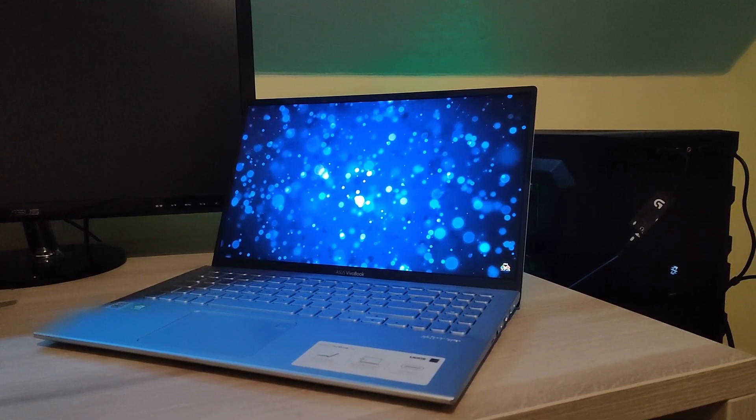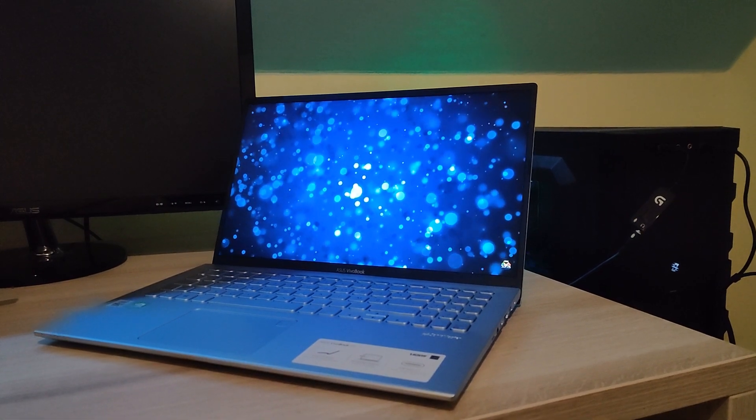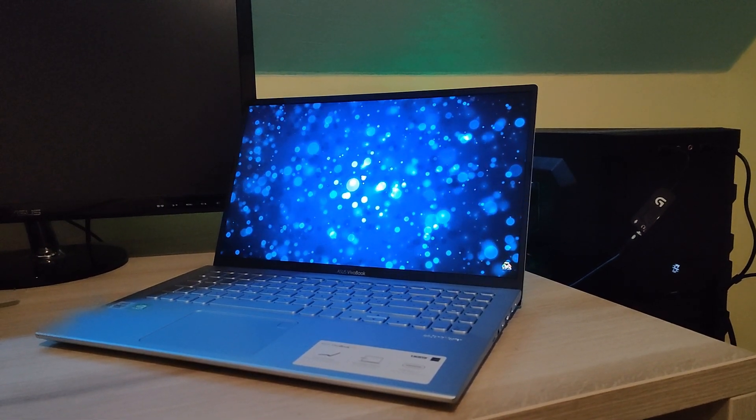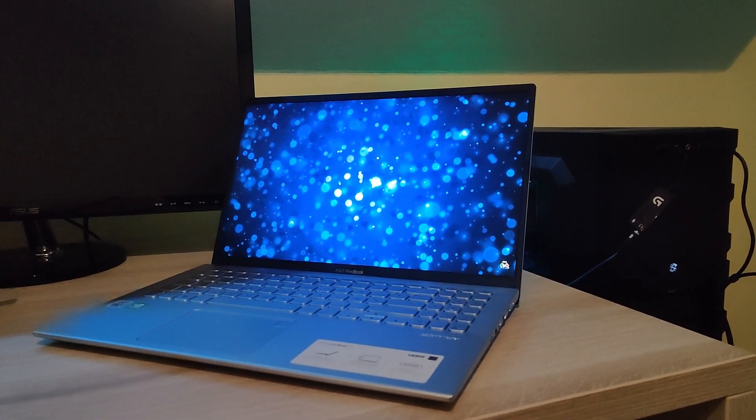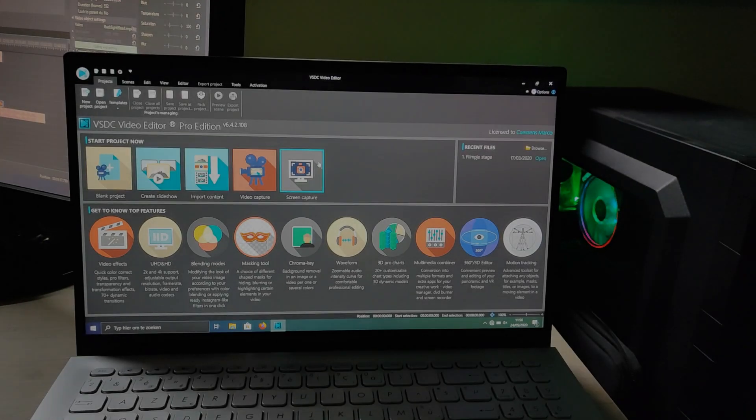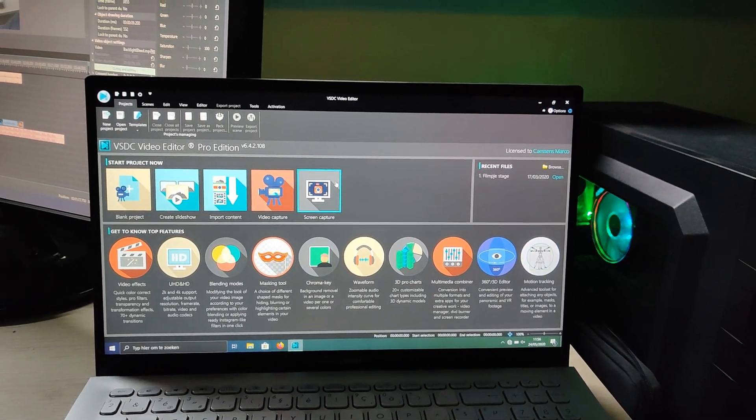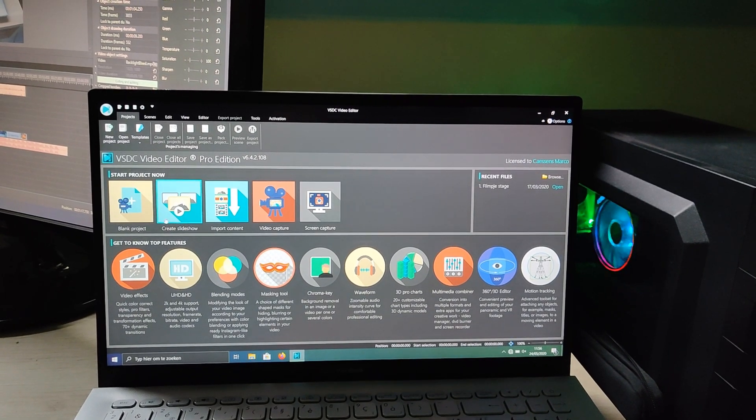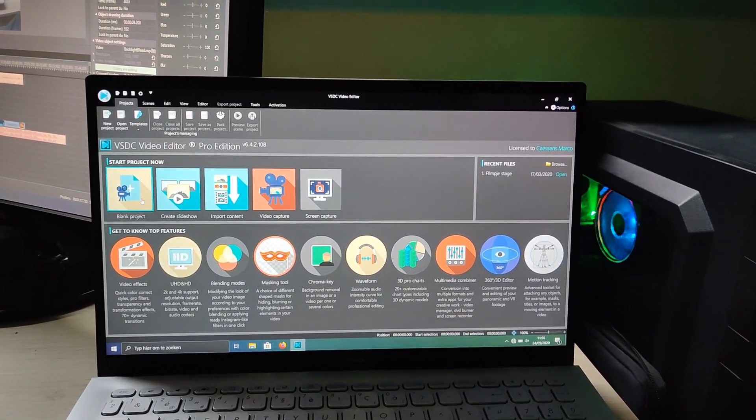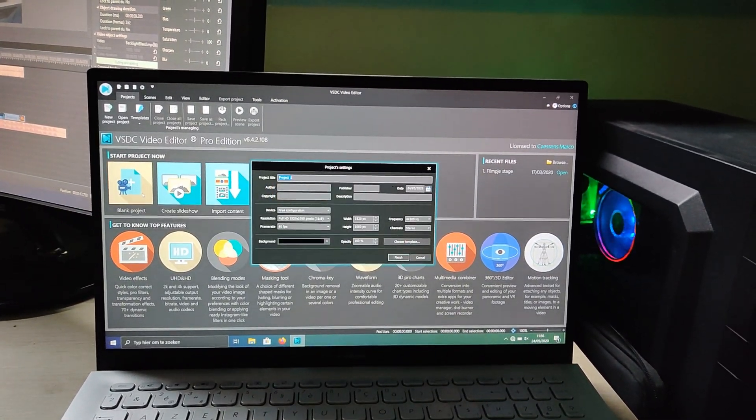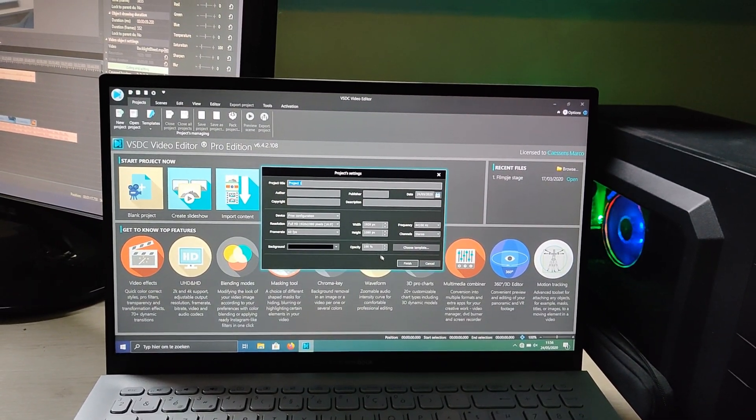Moving on I will talk about the speed of the laptop. As the specs of the laptop might suggest the laptop is quite a beast. I played some light games on it and did some video editing.